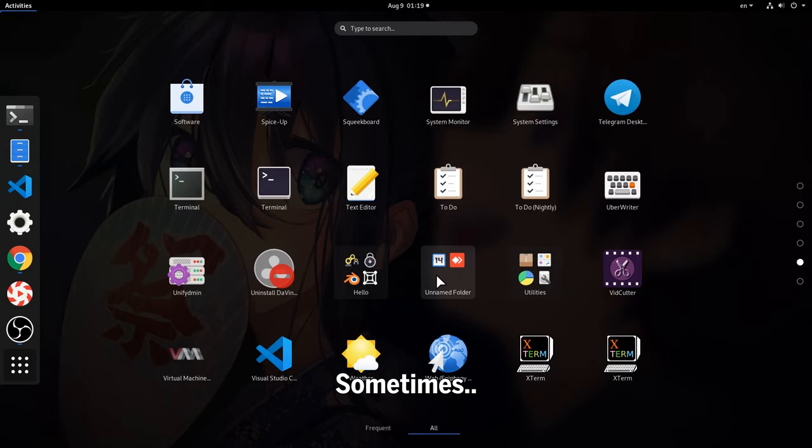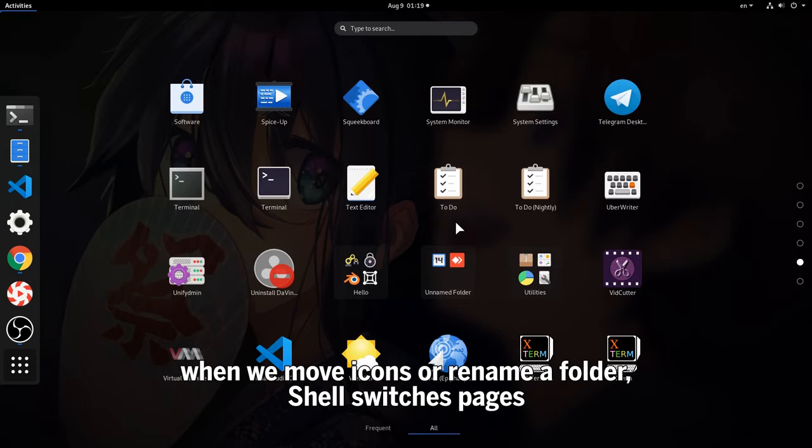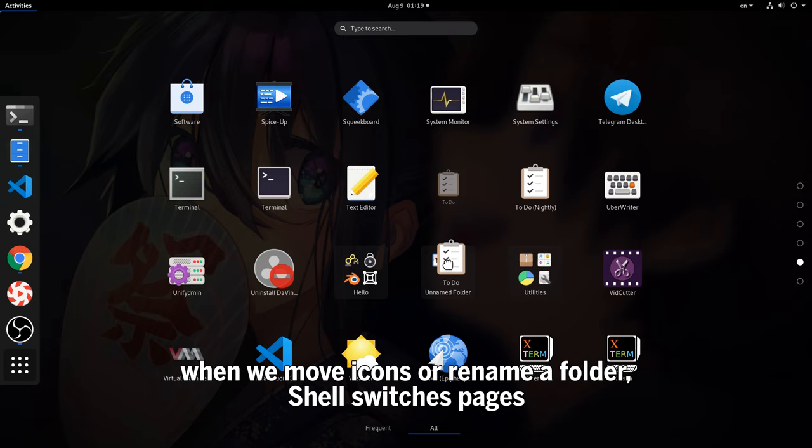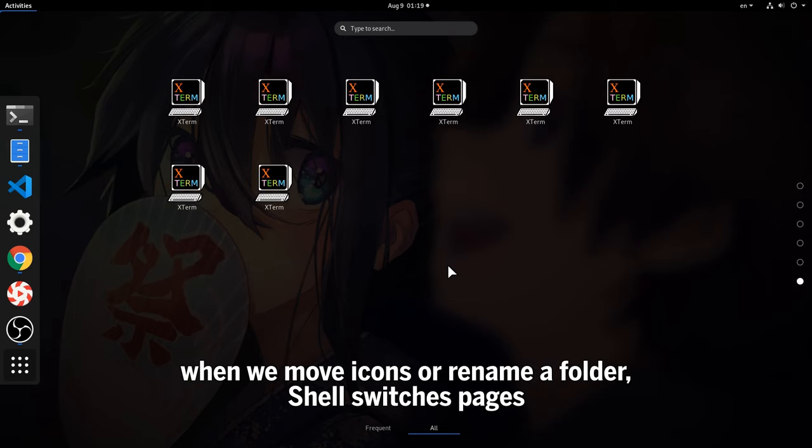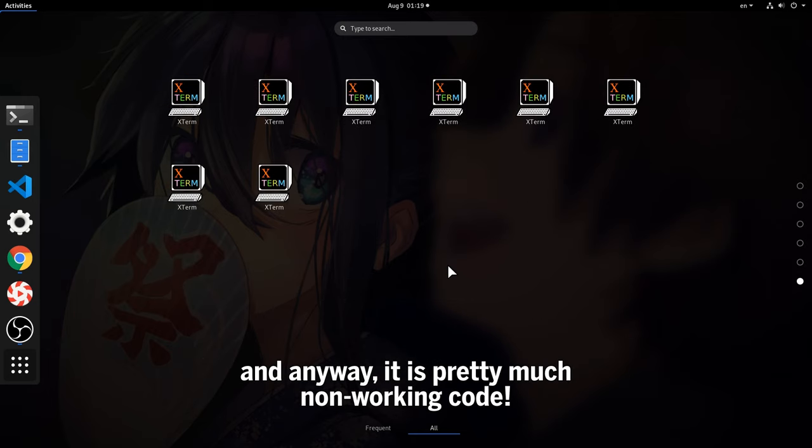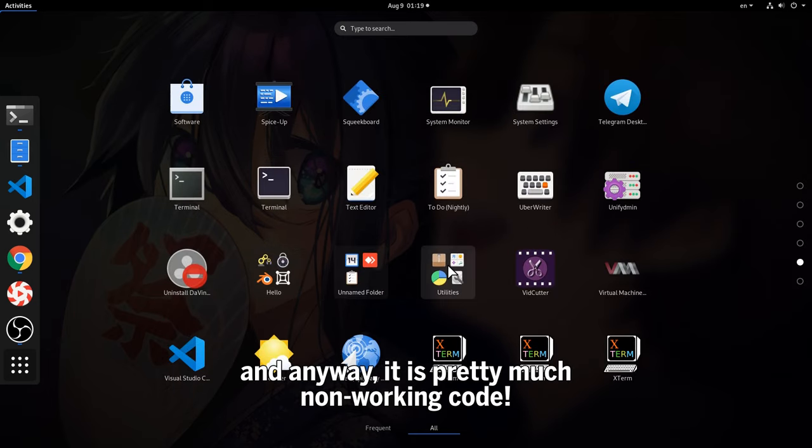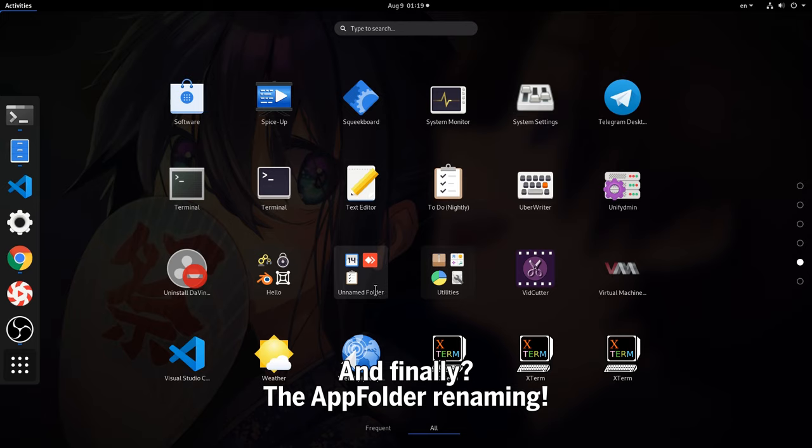Sometimes when we move icons to rename the folder, shell switches pages, and anyway, it is pretty much not working code. And finally, the app folder renamed.